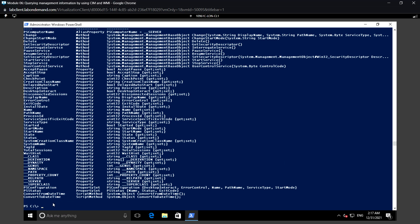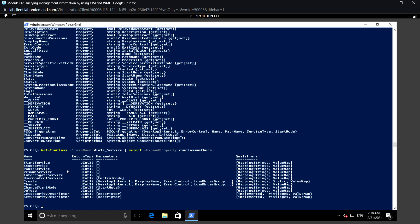For CIM classes, the same technique does not work because the object has only a set of methods but no properties. For example, we can run Get-CimClass with class name Win32_Service. Here we cannot use Get-Member to get the methods. Instead, we can use Select and Expand-Property, where we mention the CimClass methods. This lists the available methods for the Win32_Service class.